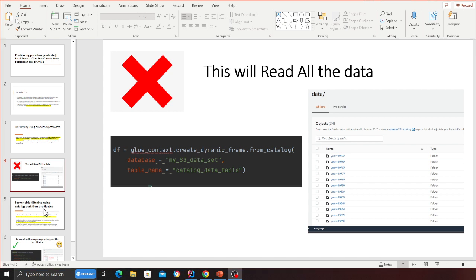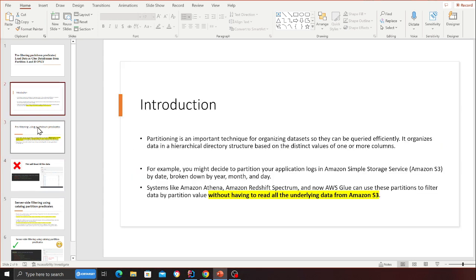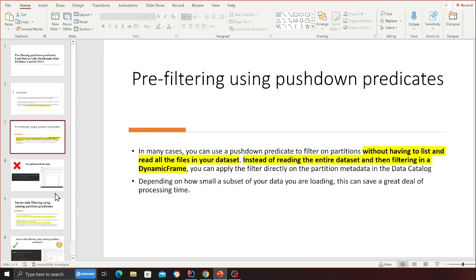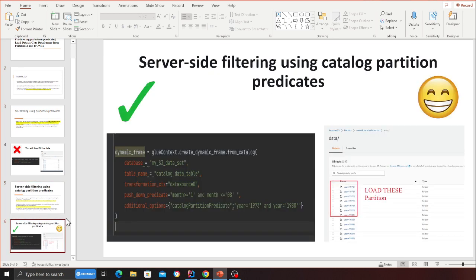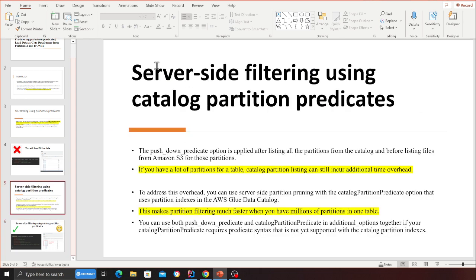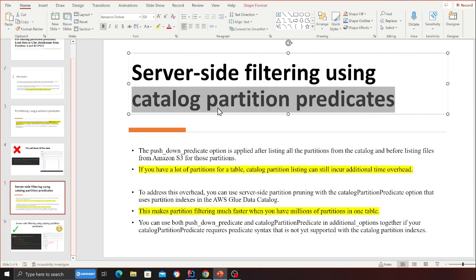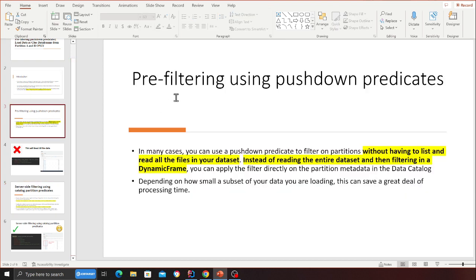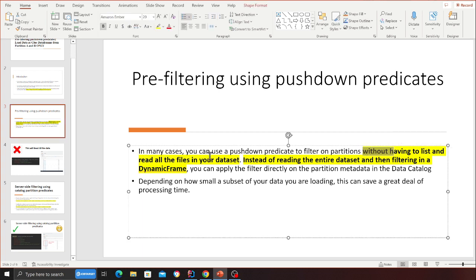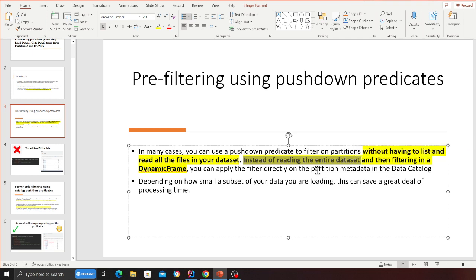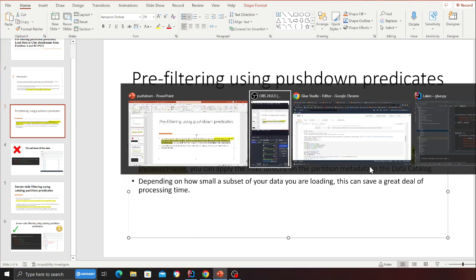The goal is to load only certain partitions. This is what server-side filtering using catalog partition predicates and pre-filtering using push-down predicates accomplish. In a nutshell: in many use cases you want to use a push-down predicate to filter on partitions without having to list and read all the files in your dataset, instead of reading the entire dataset and then filtering in the dynamic frame.